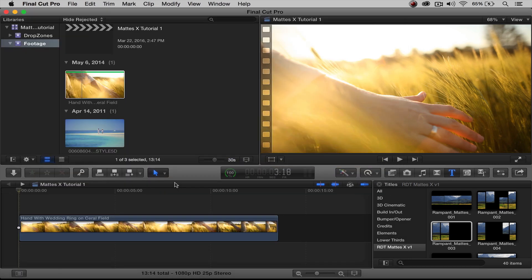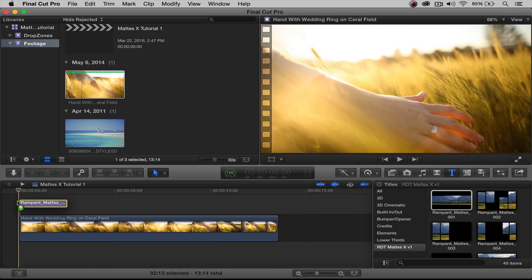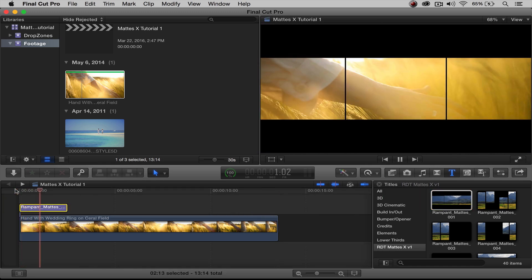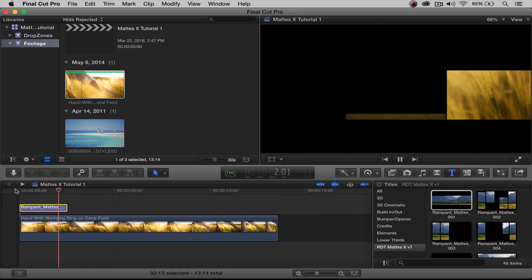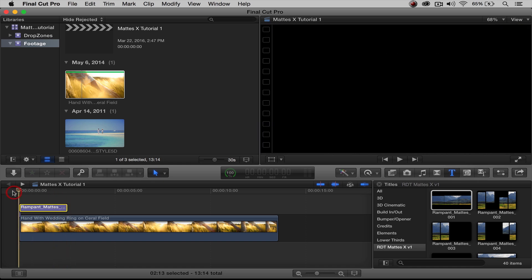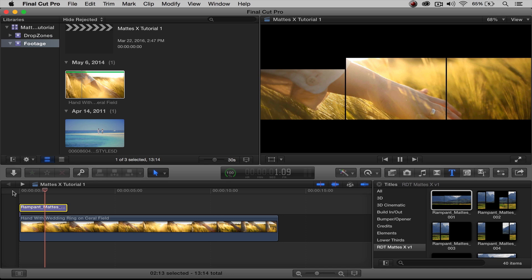Let's jump back over to Final Cut. Here are our mats and our footage is already in. To get these on top of our video, all we do is select the one we want — we're going to do 001 — and drag it on top of our video footage. If I press the spacebar, there it is. Technique number one is done. We have the footage and it's stylizing our video.